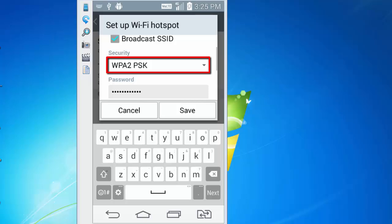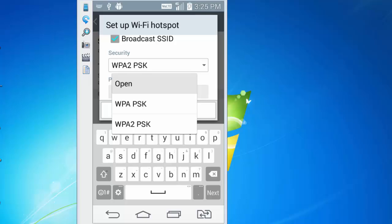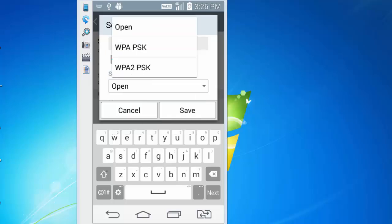From the security dropdown, if I choose Open, then it will not take any password. If I choose WPA2-PSK, I will have an option to enter the password.